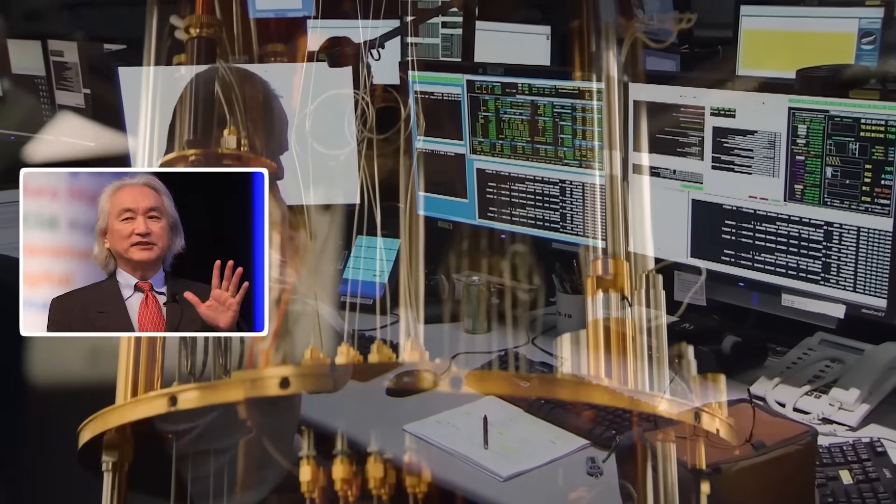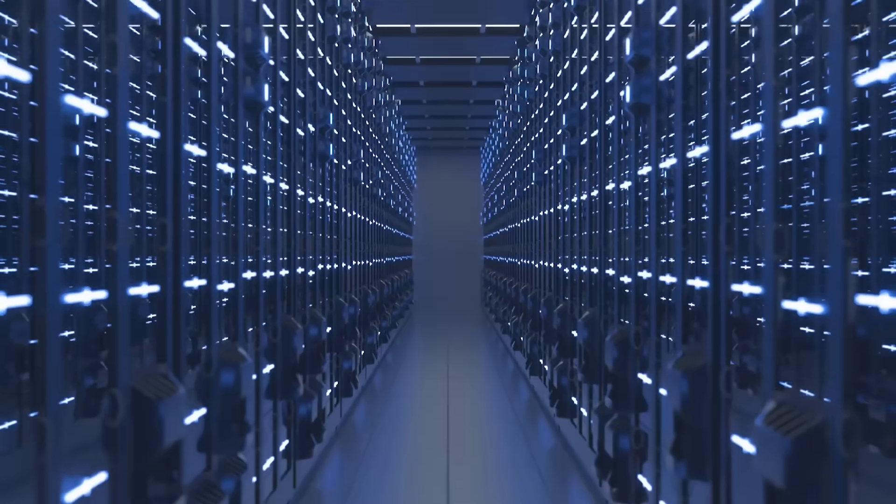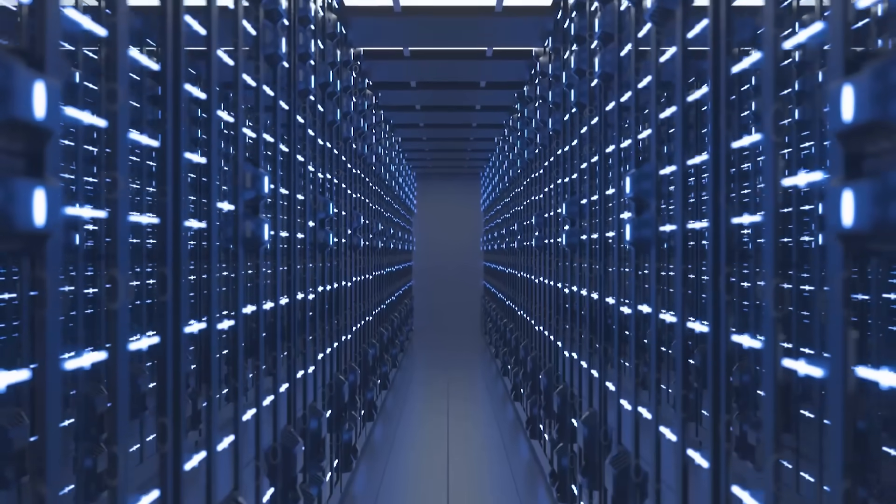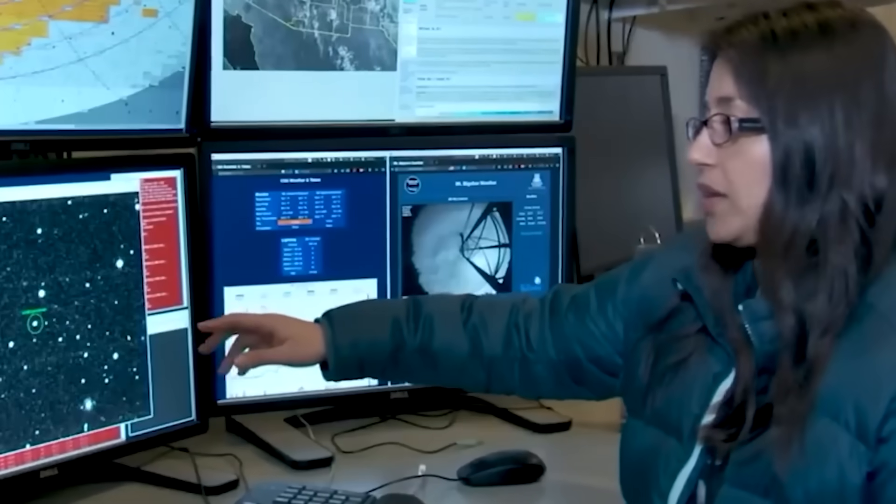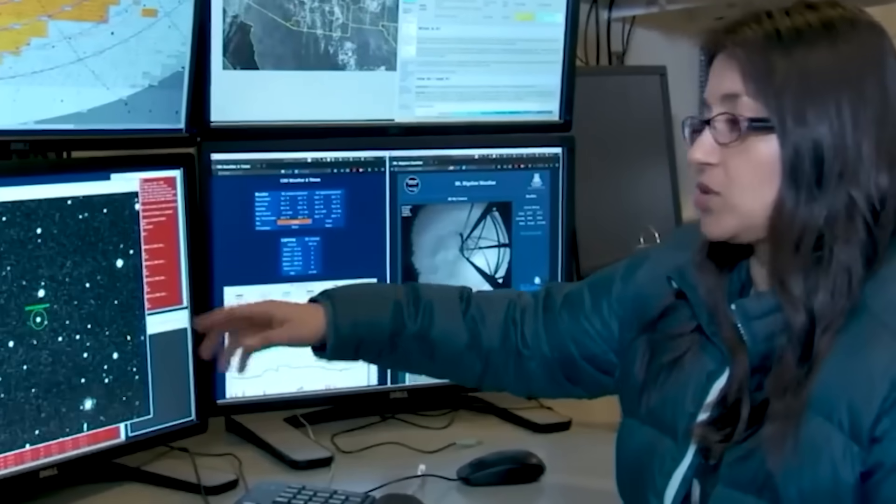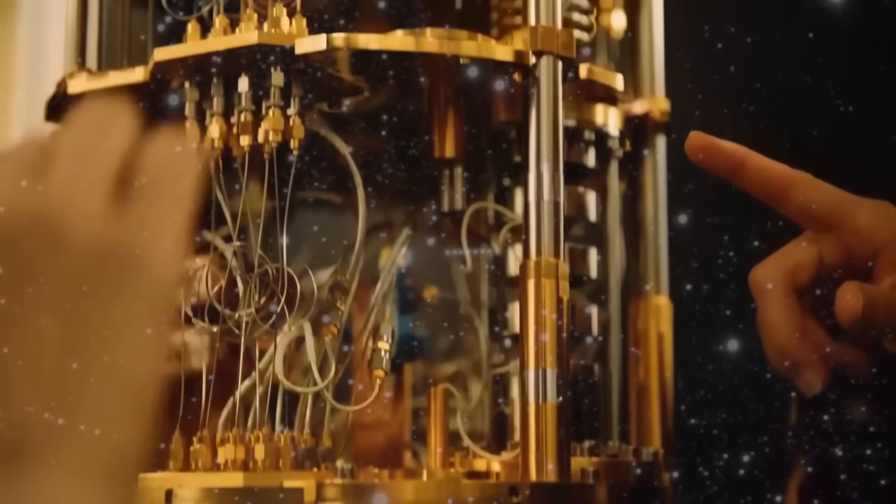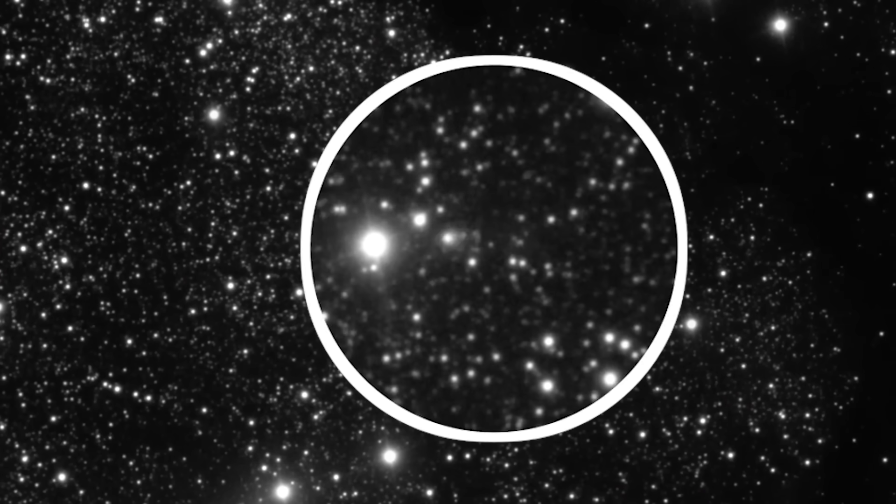Inside a shielded lab, Michio Kaku's quantum AI computer began a calculation that would take a normal supercomputer 10,000 years to complete. It finished in nine minutes. The result? A terrifying confirmation of the 3i Atlas event.